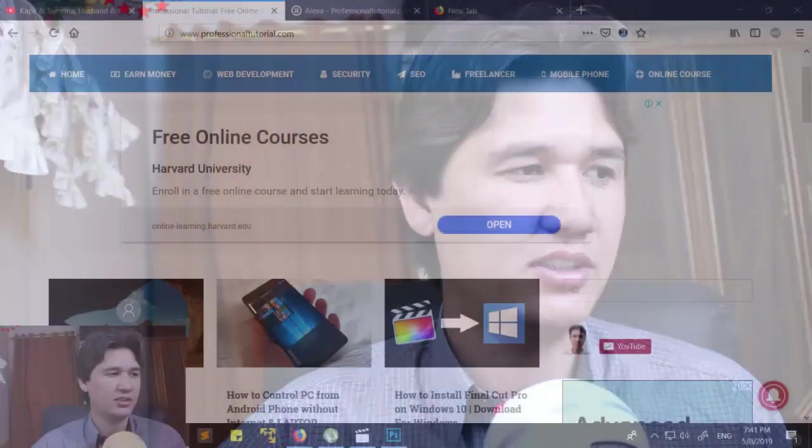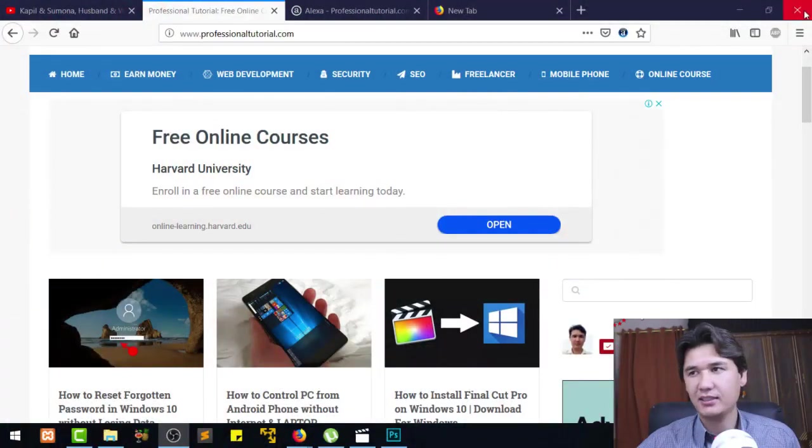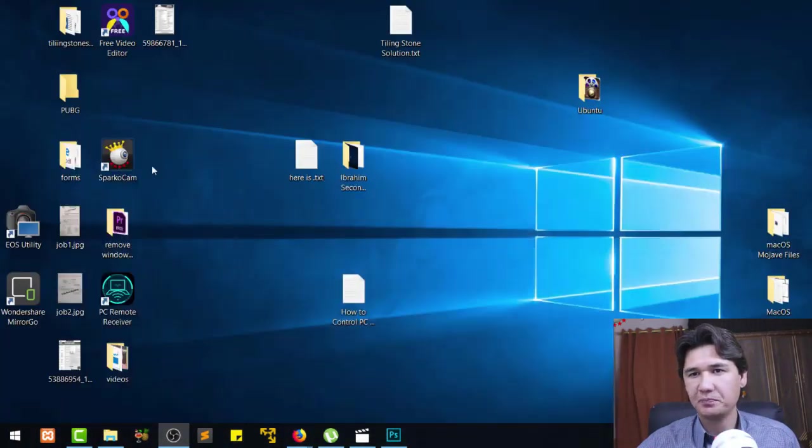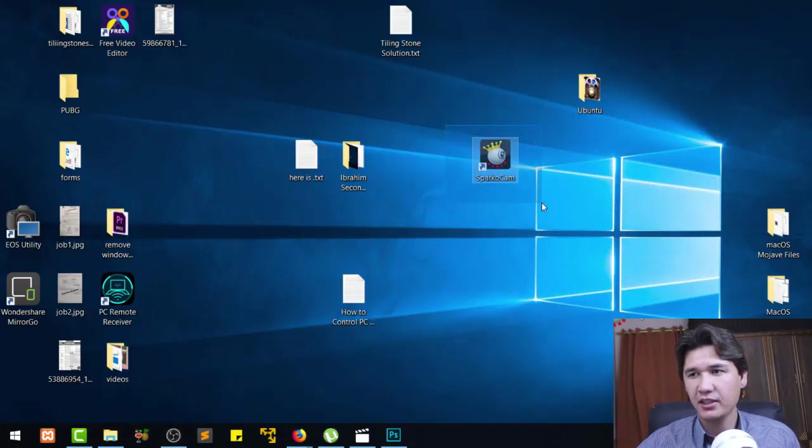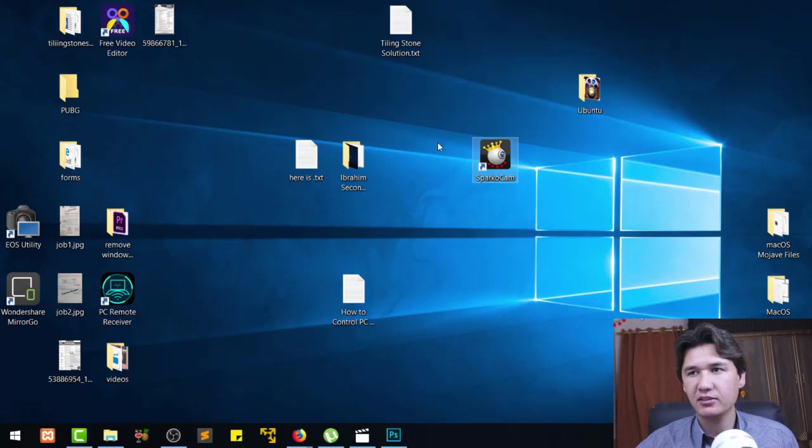You can directly go and download that one. After that, I'll just show you here in my screen that we have Spark. You're going to download that one and I'm going to give you the link of that software in the description of that video.